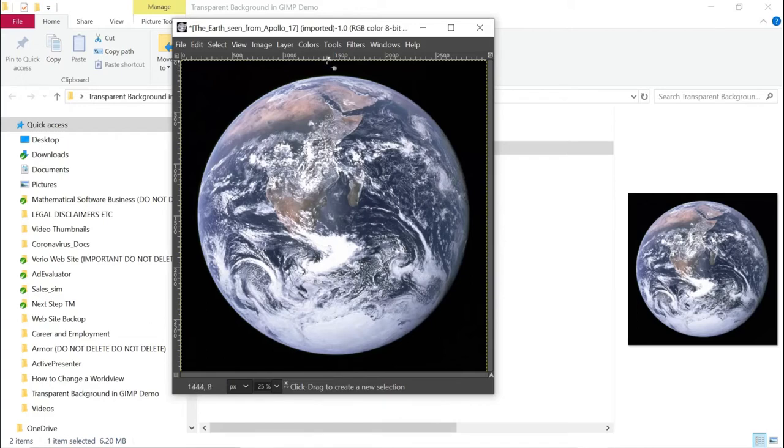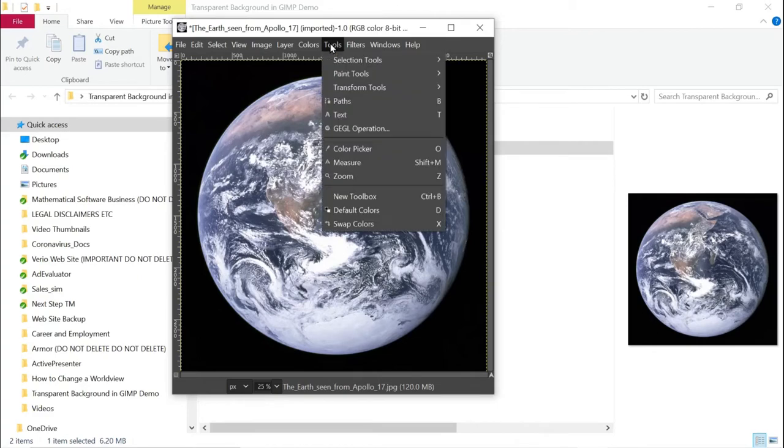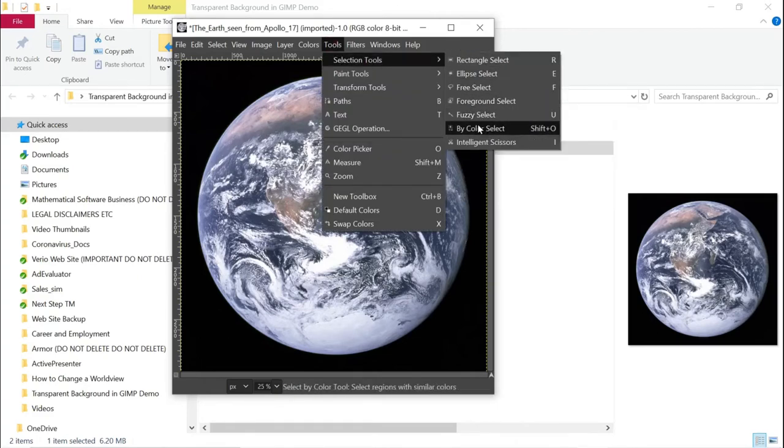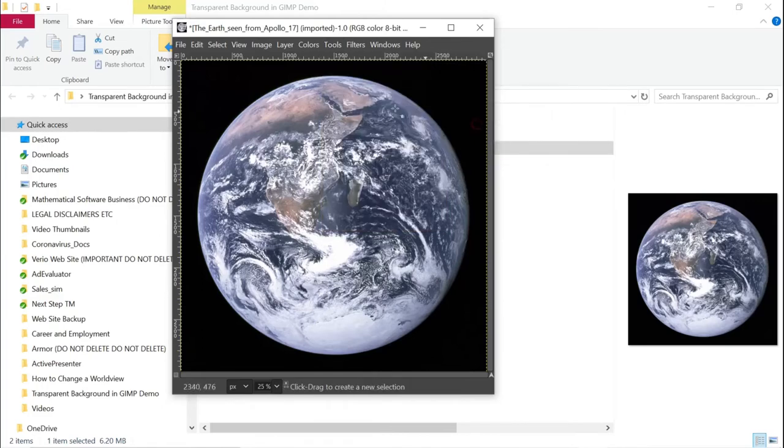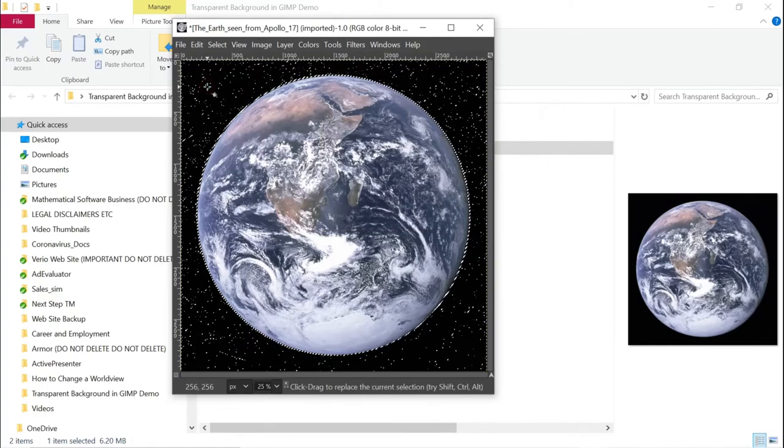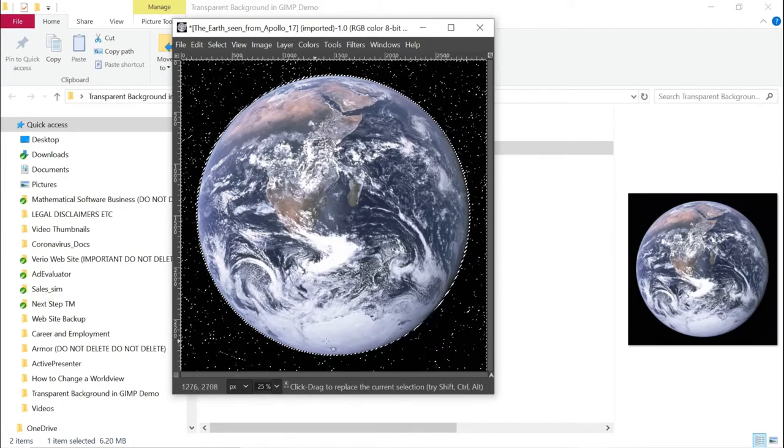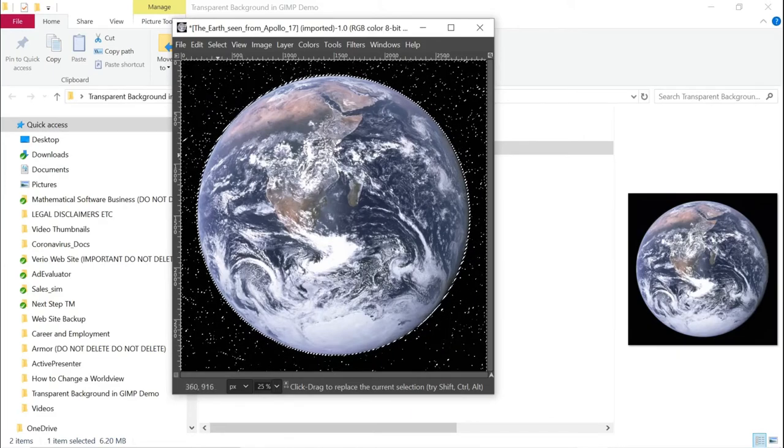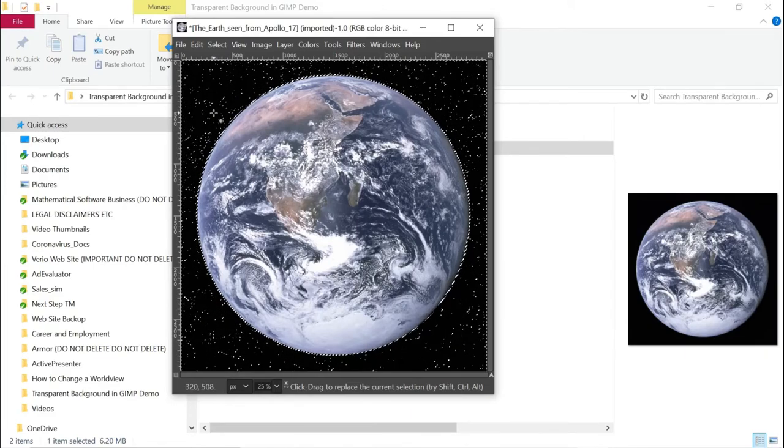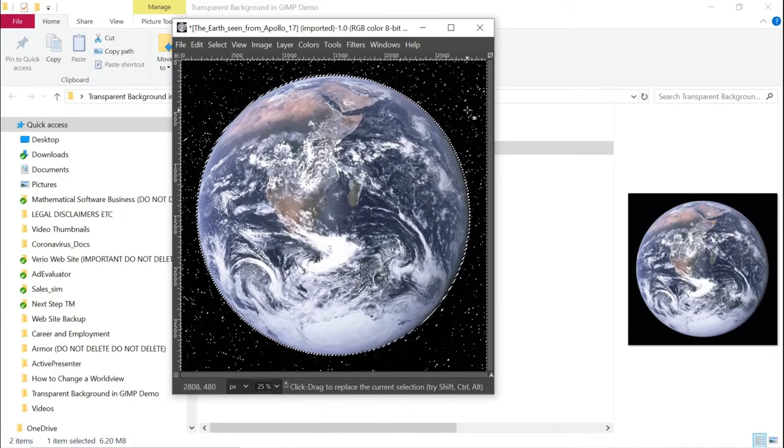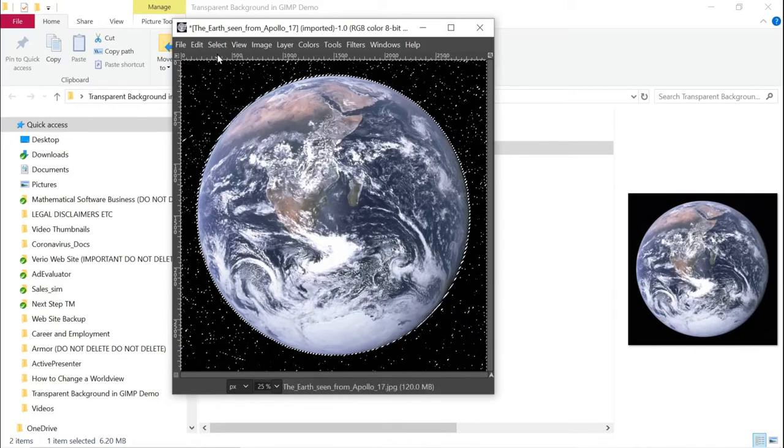The next thing that we want to do is select the background. There's actually two ways to do this. One is fuzzy select and the other is by color select. I'm going to color select and I'll click on the background. Now you can see it's identified the background and the dots that are flashing on and off show the area that's been selected.